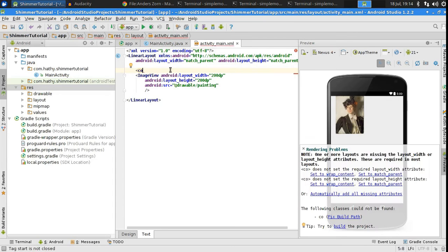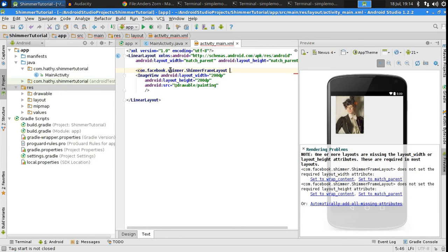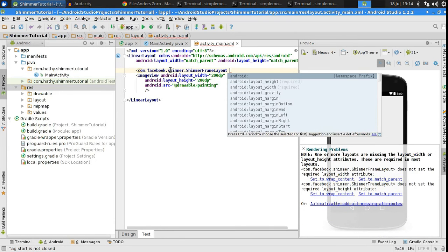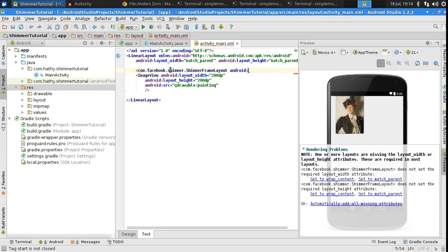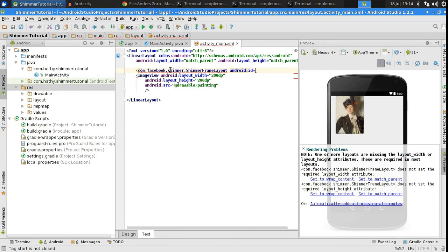Now that the image view is ready, it is time to embed it inside the shimmer frame layout. That's the name of the component which makes your elements shimmer. Anything that goes inside the shimmer frame layout, shimmers. That's all you need to know.